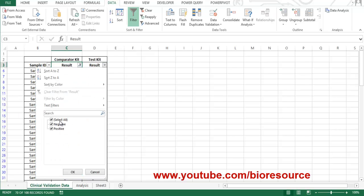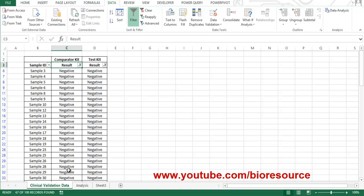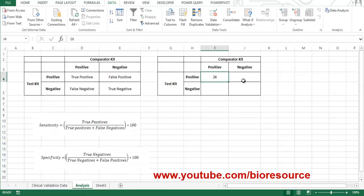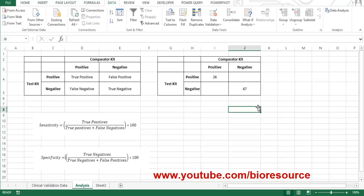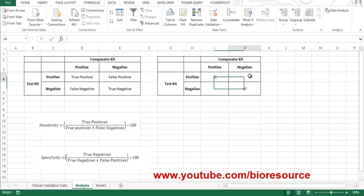Now let's select the true negatives — meaning in both kits the result should be negative. There are 67 data points which are negative by both methods. So true negative, meaning comparator kit negative and test kit negative, is 67. Now we need false negatives and false positives.